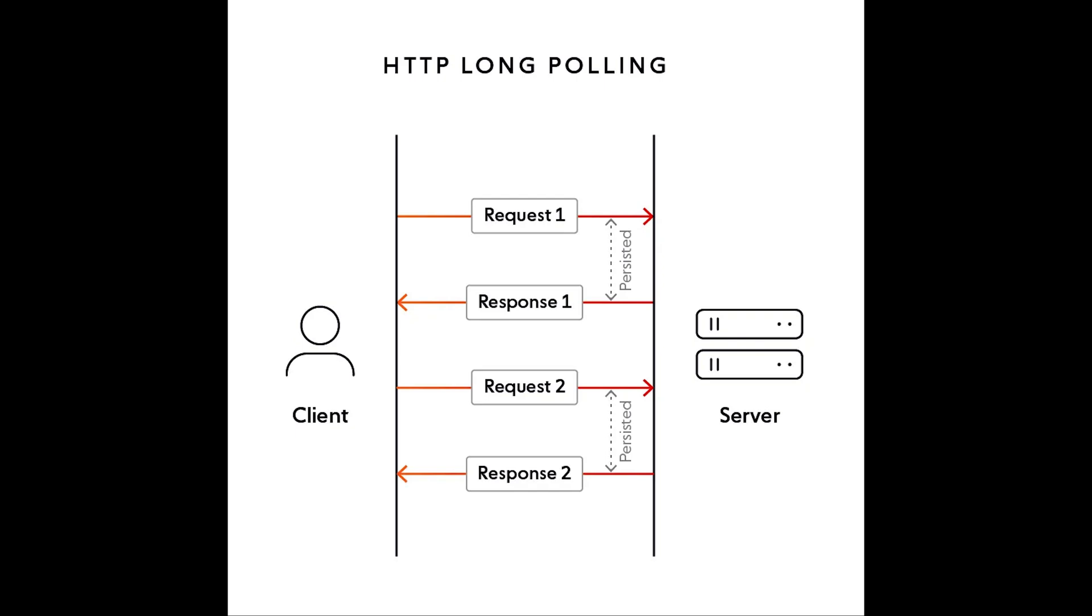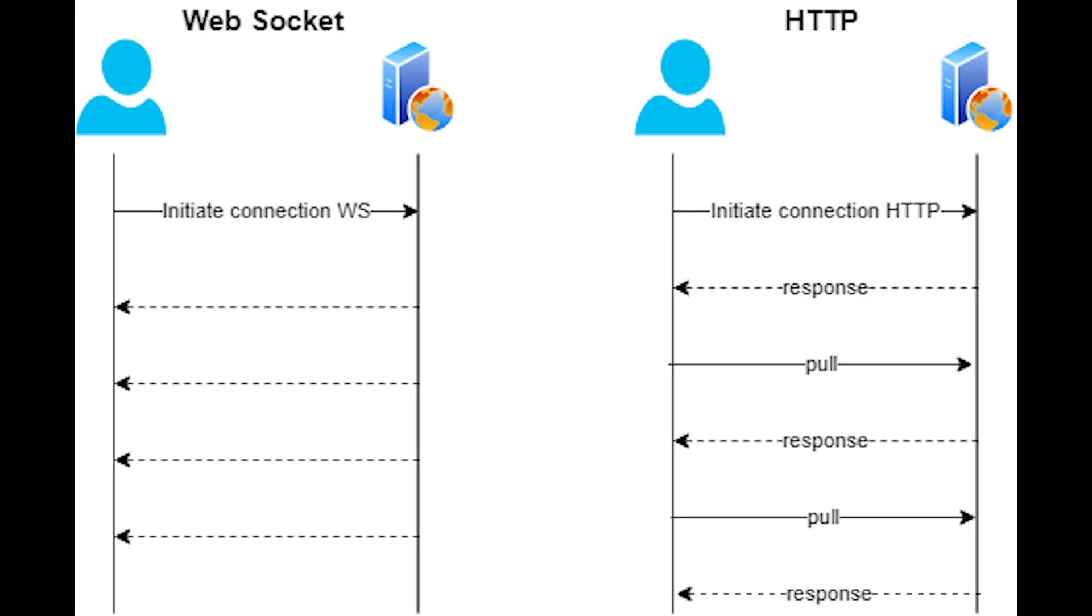To fix this, we could repeatedly request the LED state from ESP and update switch accordingly. But there is a more elegant solution, WebSockets. Instead of constantly polling for updates, WebSockets let ESP push LED state to web page in real-time, keeping everything perfectly in sync.